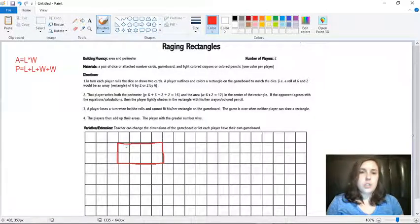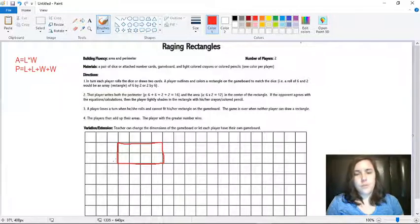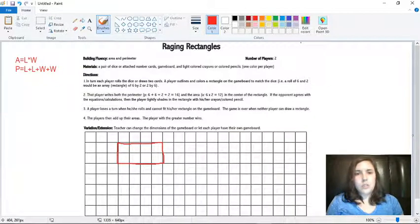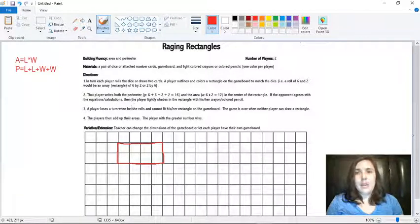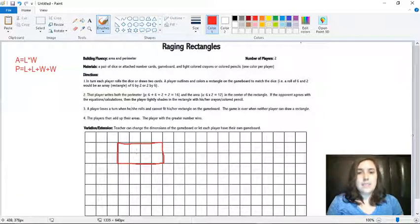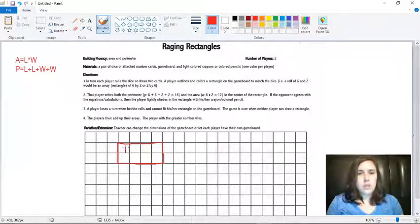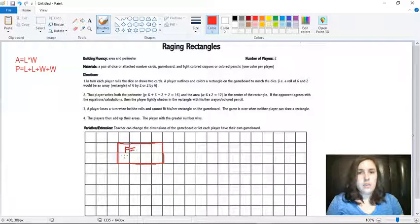So I should have a rectangle that has sides that are two, four, two, and four. So they want us to find the perimeter and the area and you're going to write the numbers on the inside of your rectangle. So don't forget to label them P and A.